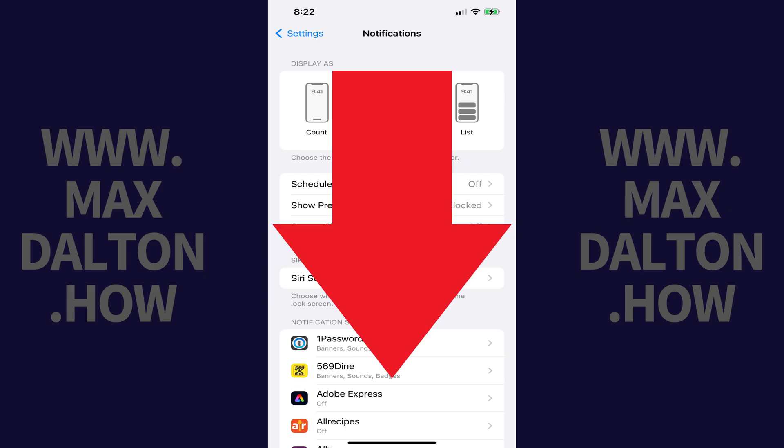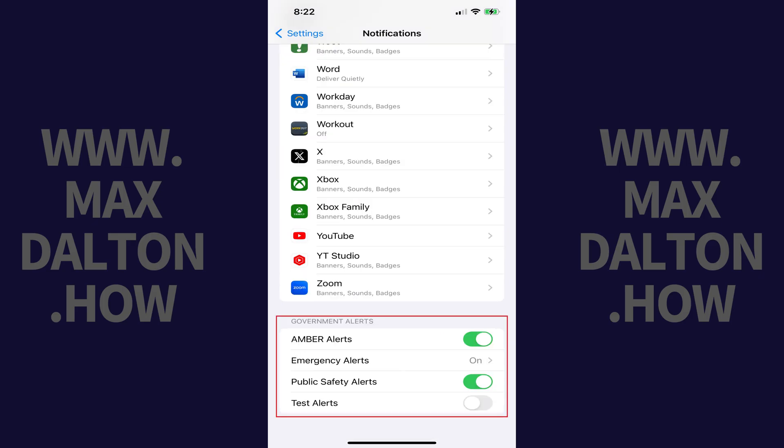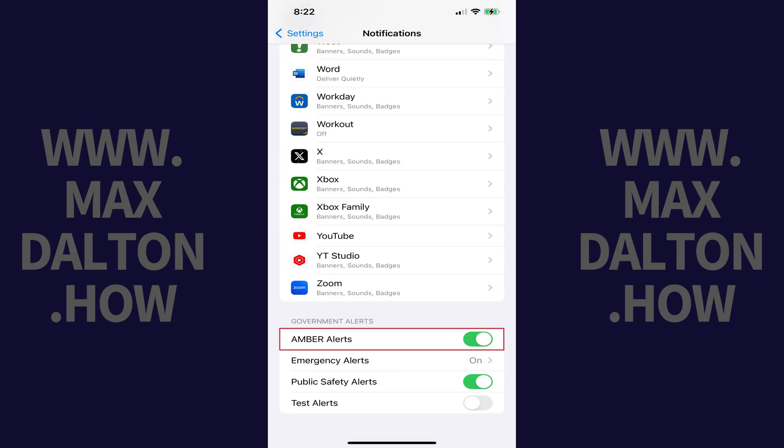Step 3: Scroll down to the very bottom of this screen until you find the Government Alerts section. Step 4: Find Amber Alerts in this section, and then tap to toggle off Amber Alerts.